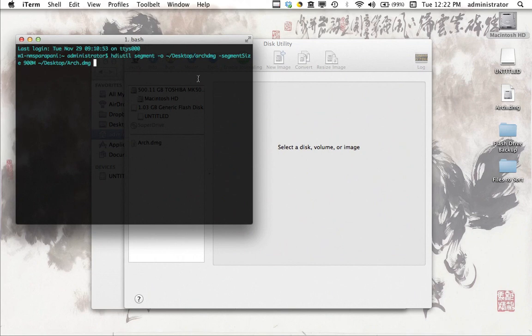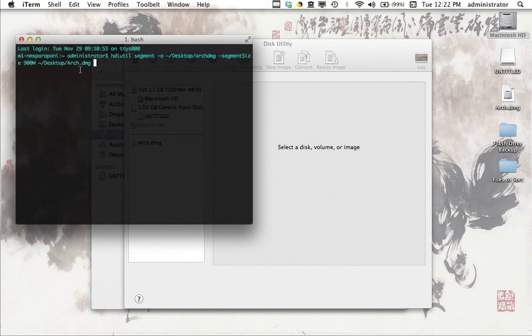So there you go. So there's a segment size flag, and the actual segment size is 900 megabytes. And lastly, you're going to give it the location of the original DMG file. And this is the one we just created. So you can see it's on the desktop, and it's called arch.dmg.